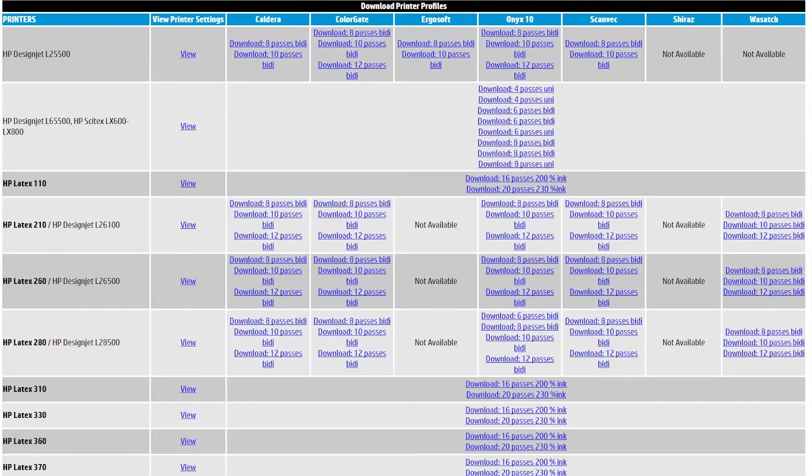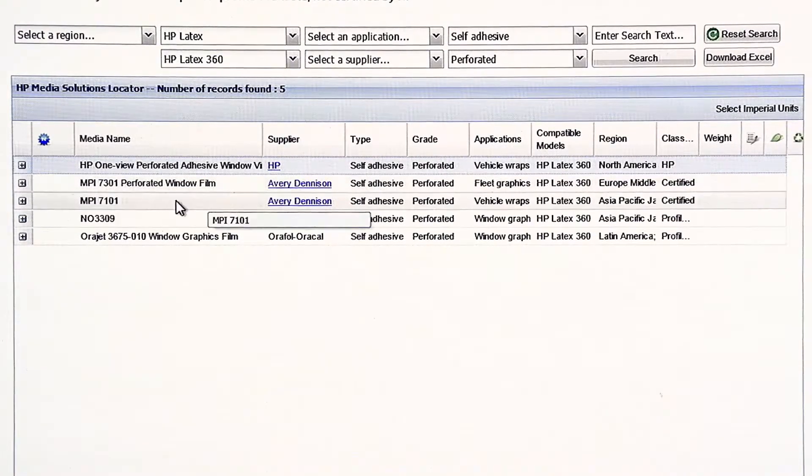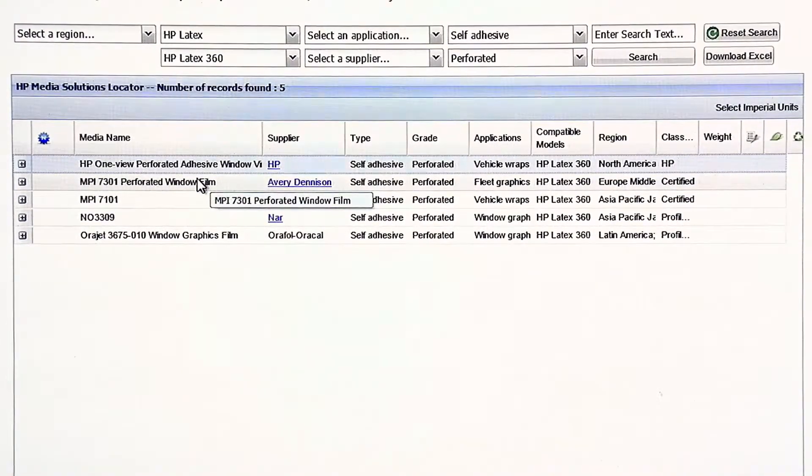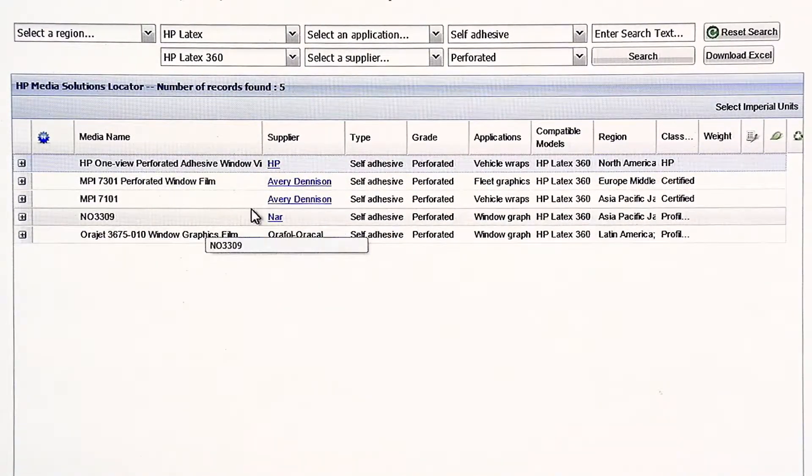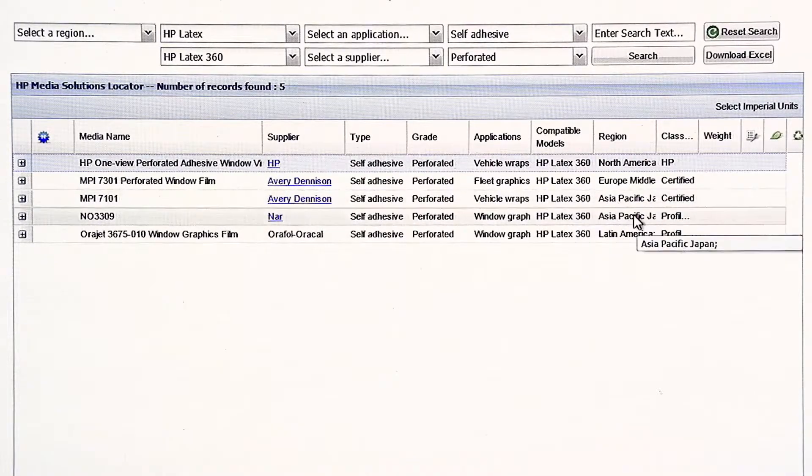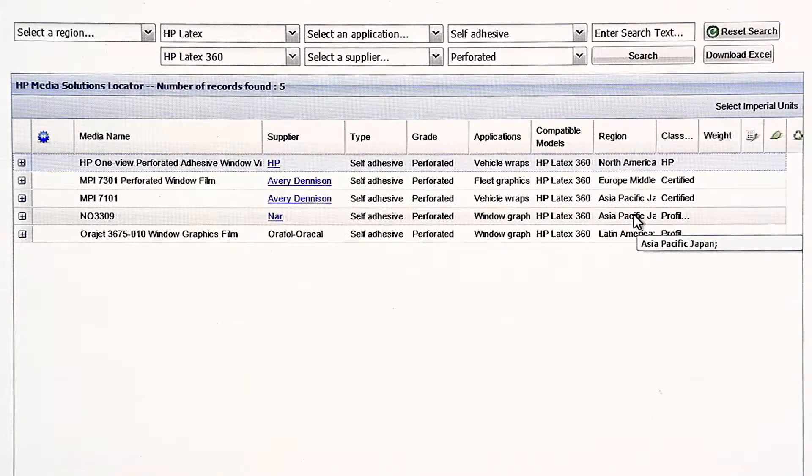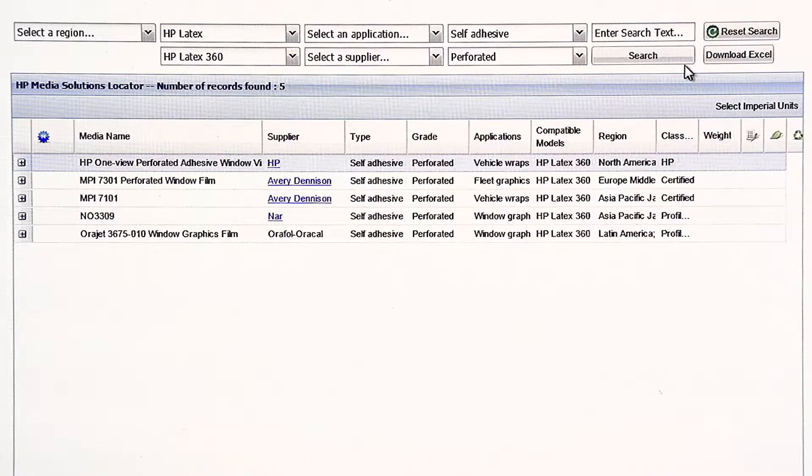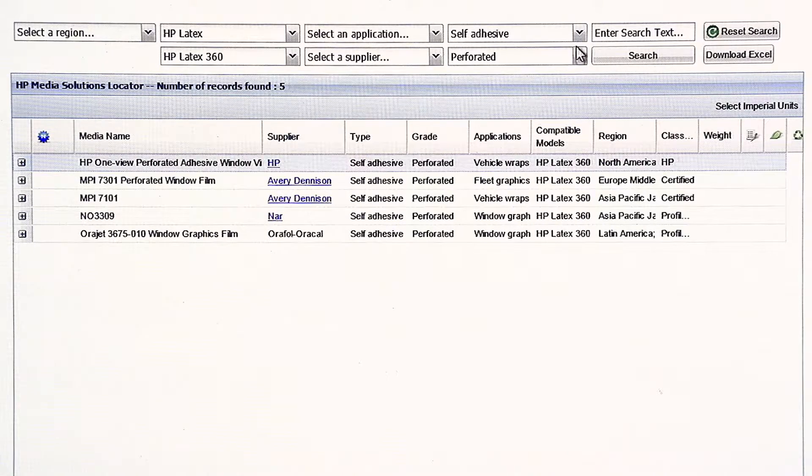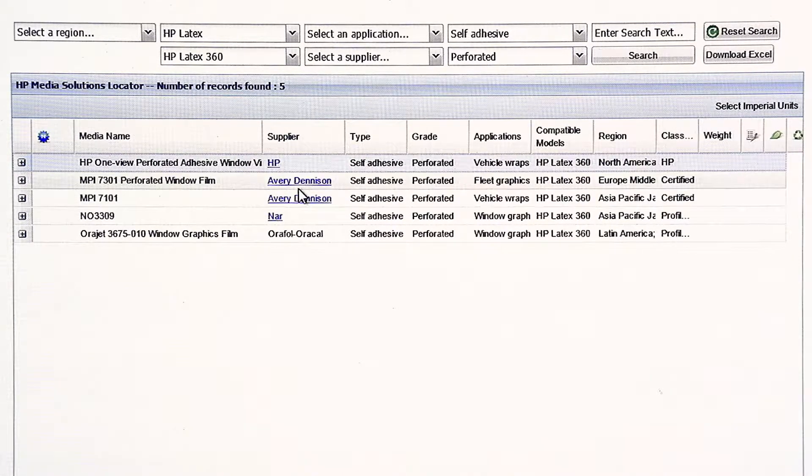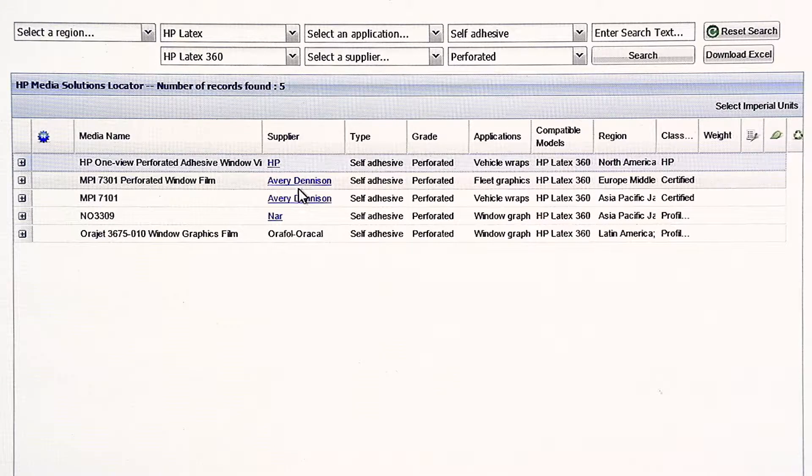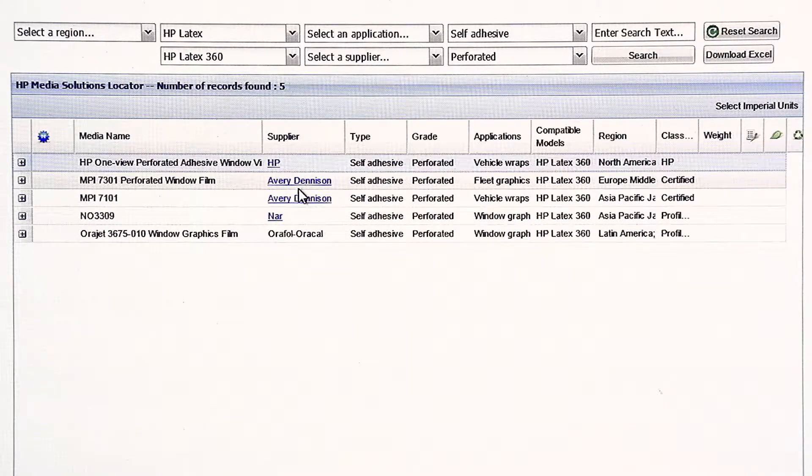But this is how you go and get media from the HP Media Locator. We also have here an Avery Window Perforated Film, and then an Orajet. And then NAR, which I believe is primarily Asia.